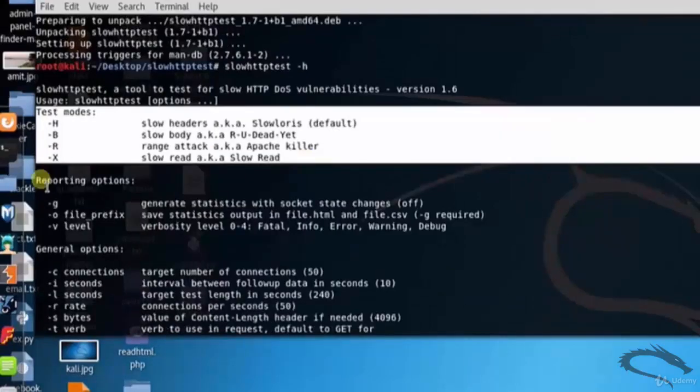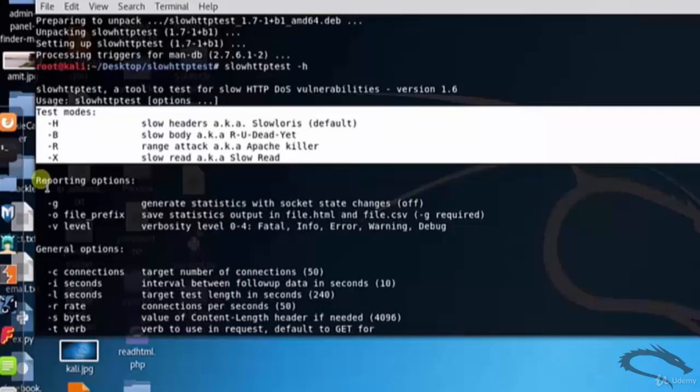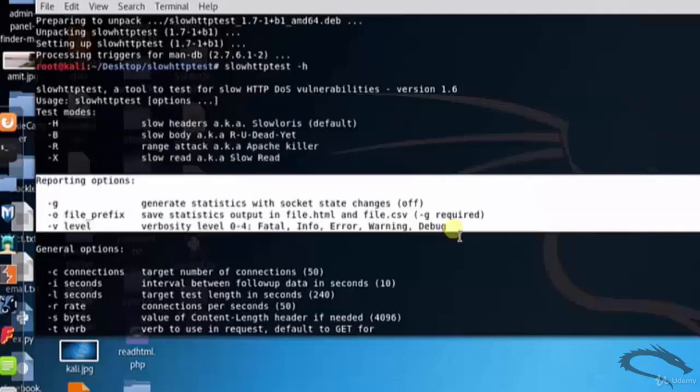Test modes: hyphen h slow headers, aka Slowloris. Hyphen b slow body, aka R U Dead Yet?